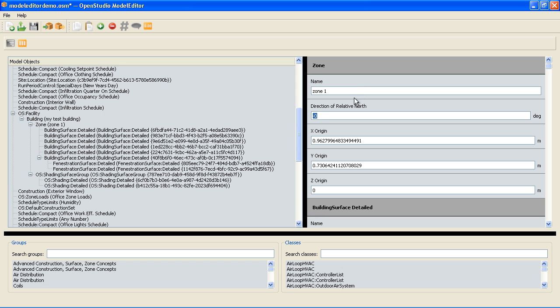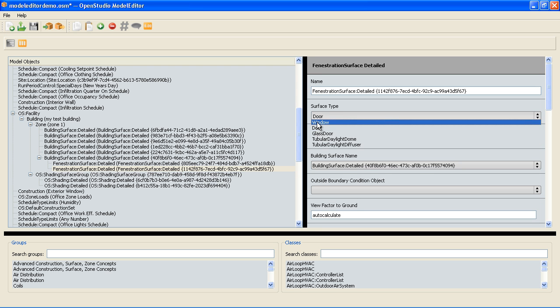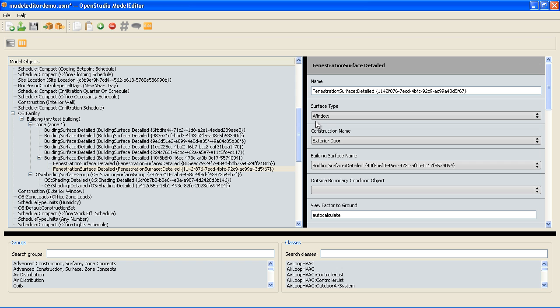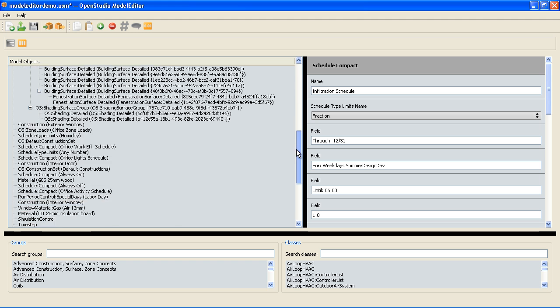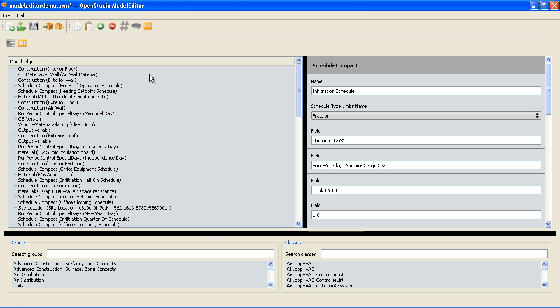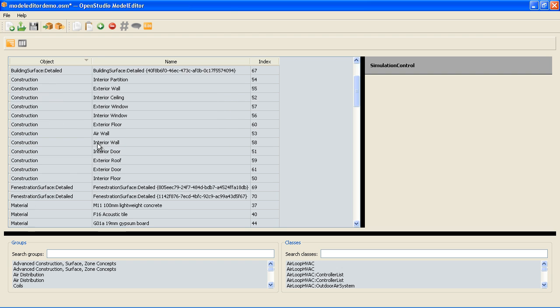So these are things I could have changed in SketchUp like for example making that door or window. But I can also change that here there might be times I want to. So to get to what I really want to though I'm going to switch to the class view which kind of looks like a table view. It's sorted by object type to start with.